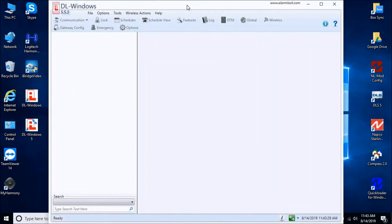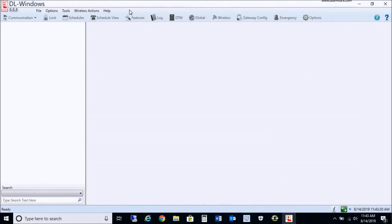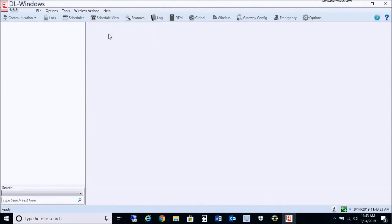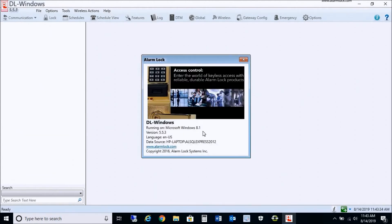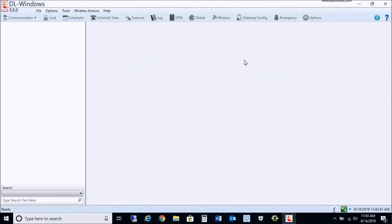As you see, there's a blank slate here. You can actually verify the database if you go to About — it tells you ALSQL Express 2012. So we are connected now to the new 2012 SQL Server database in DL Windows 5.5.3.